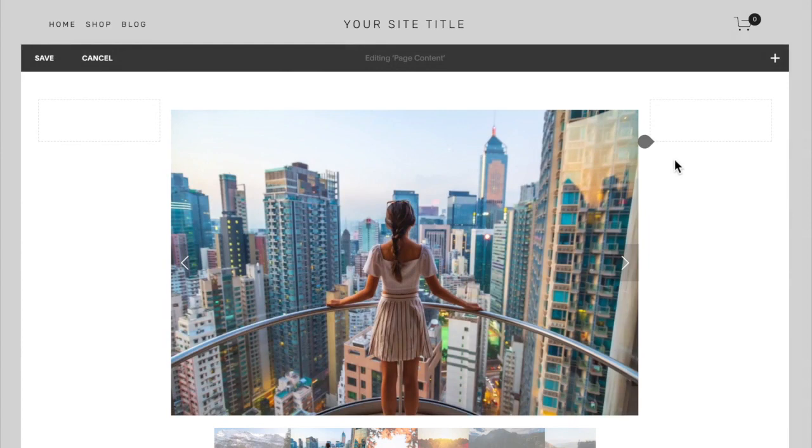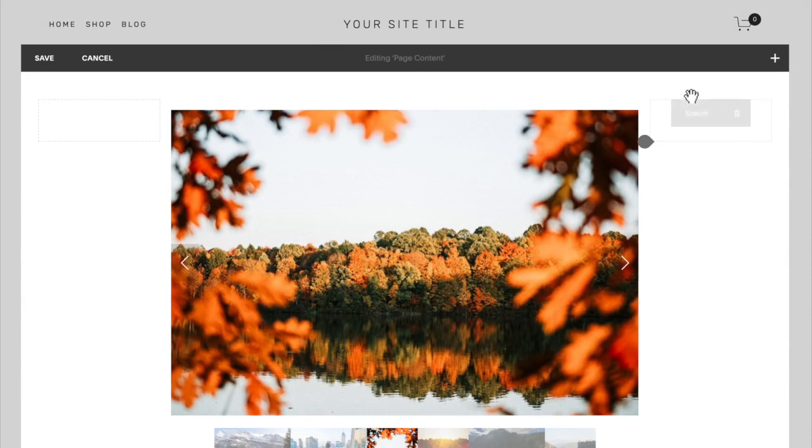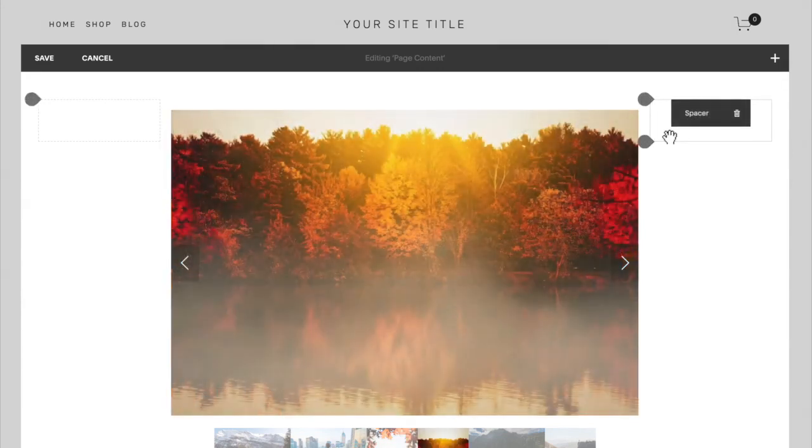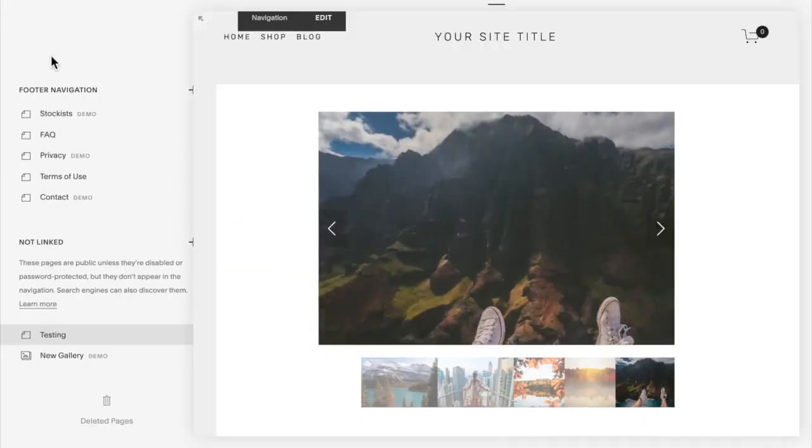However, when on mobile or even on tablet, you might not like how it's resized. Maybe you like how it looks on desktop with these spacer blocks, but on tablet, maybe it's too small or too big still, and you want to resize it.